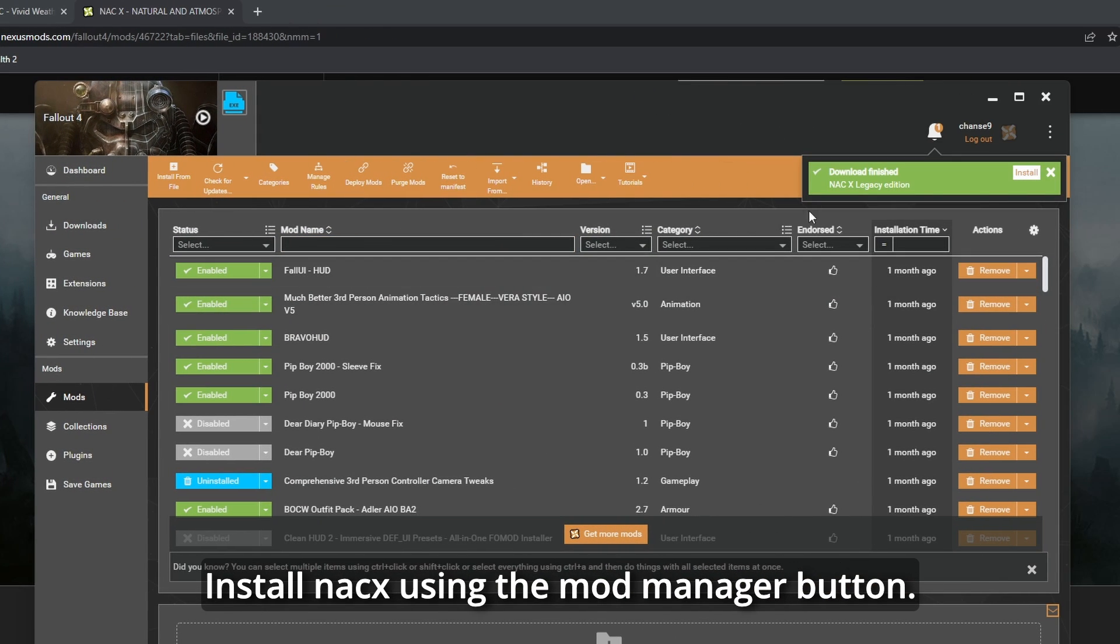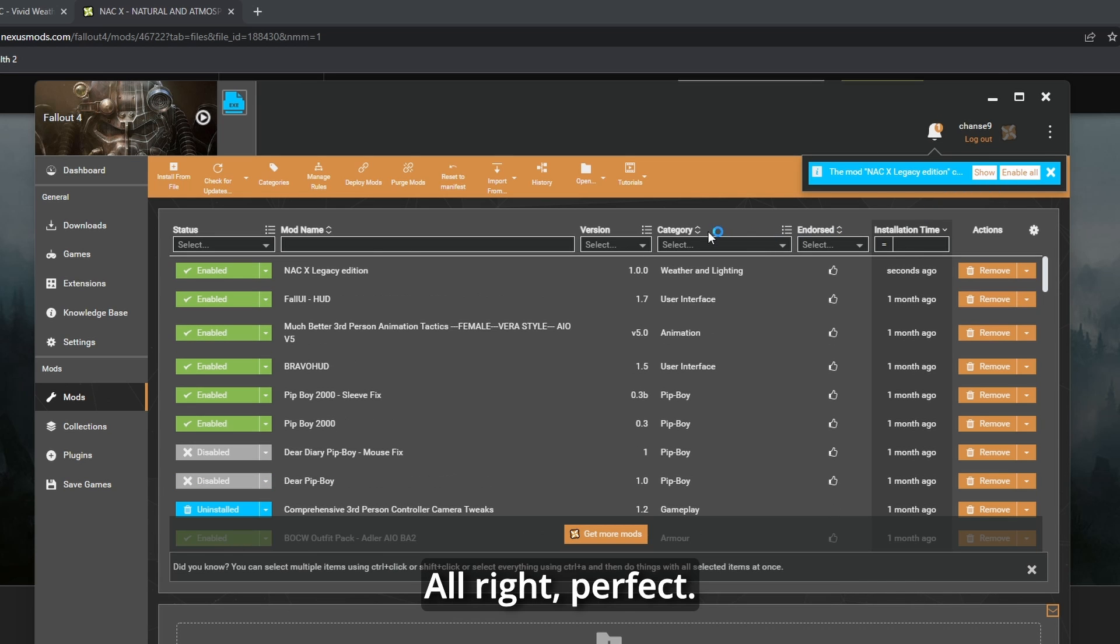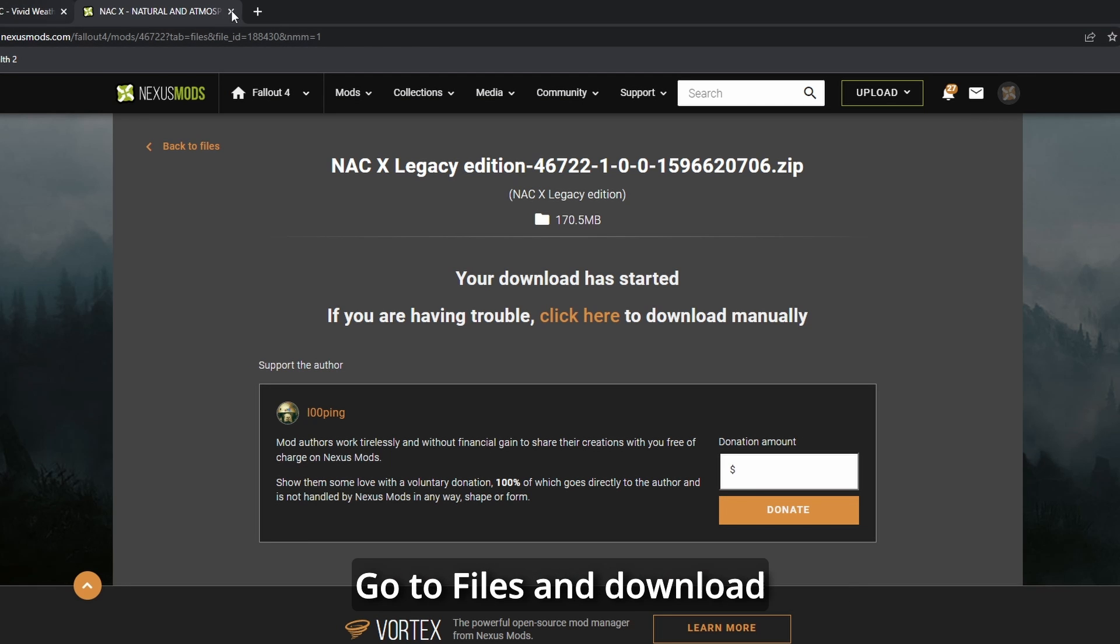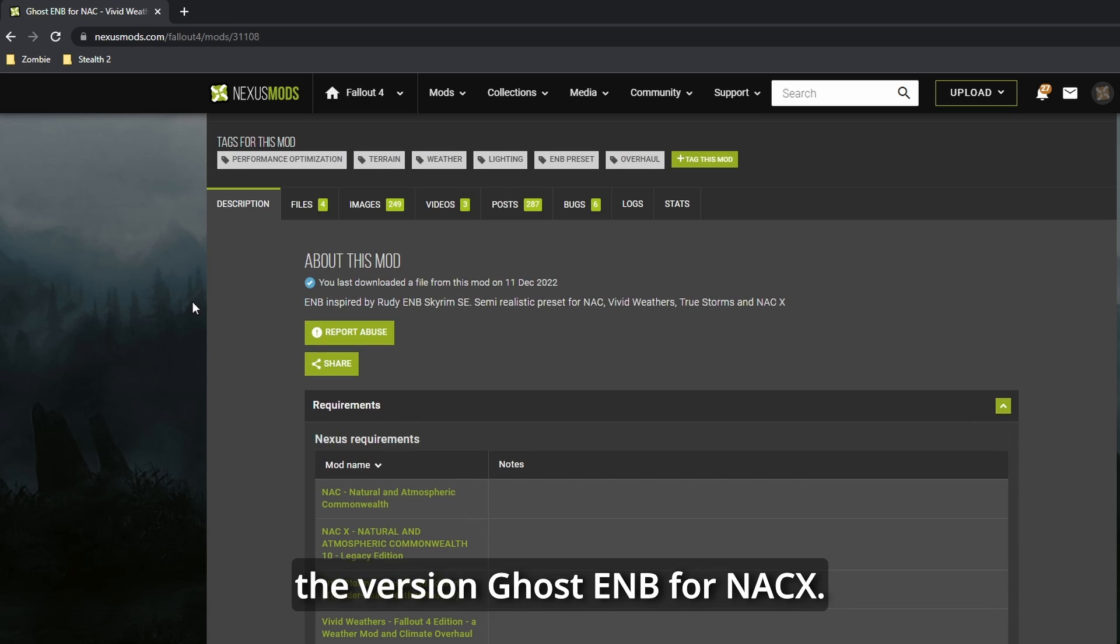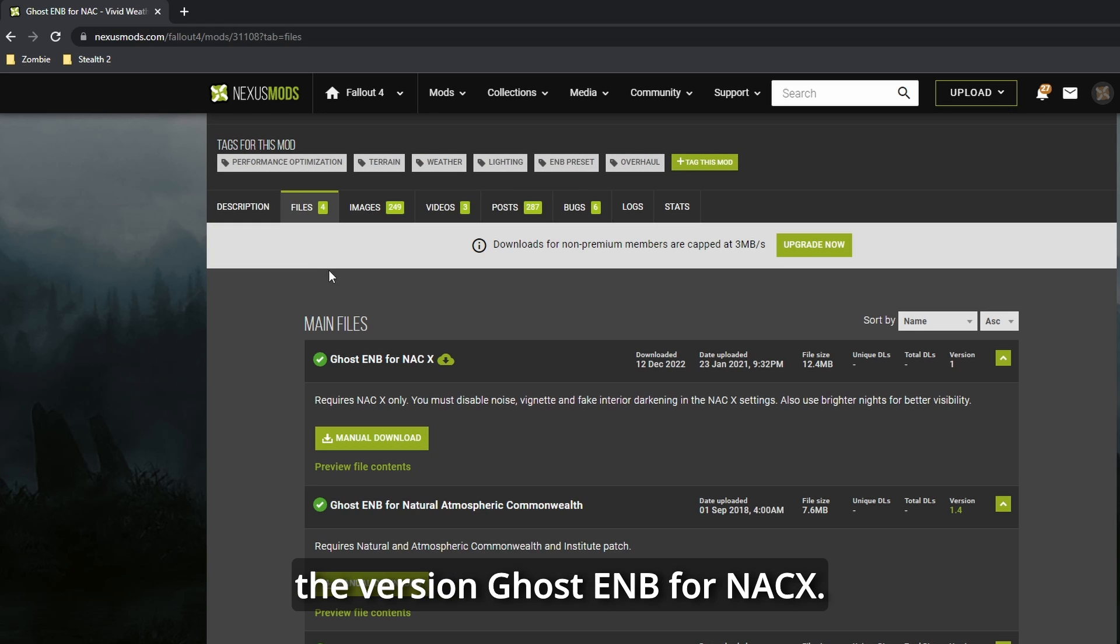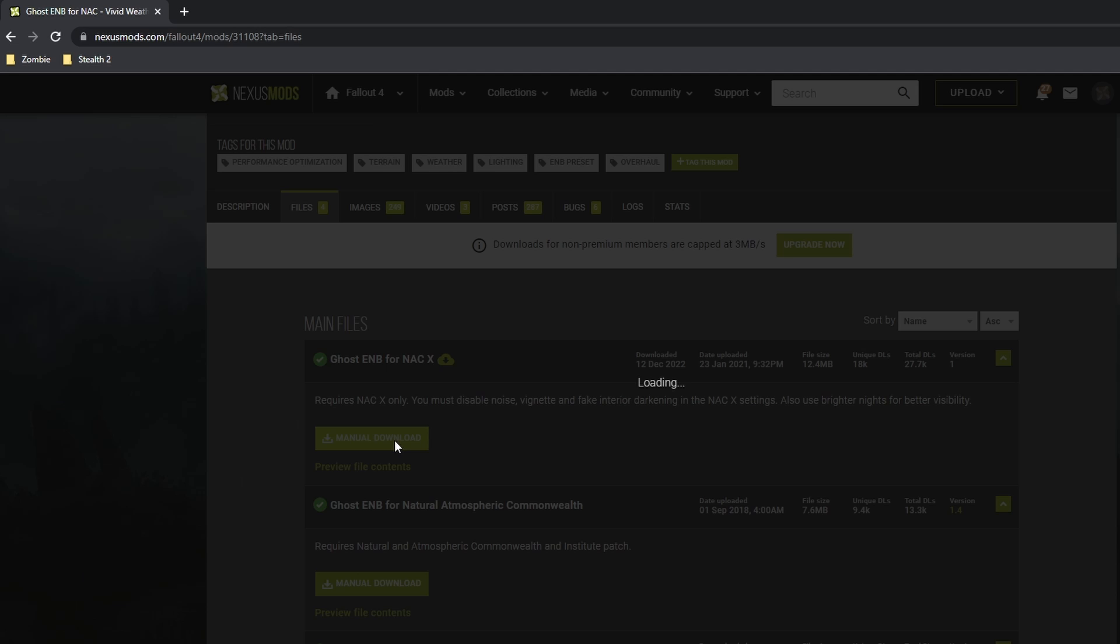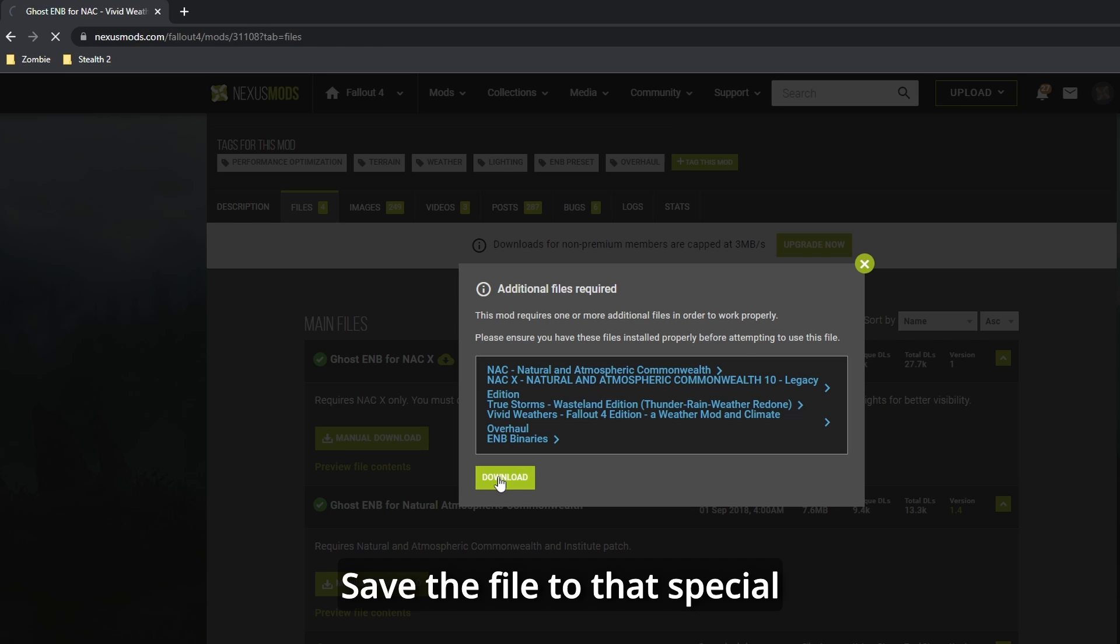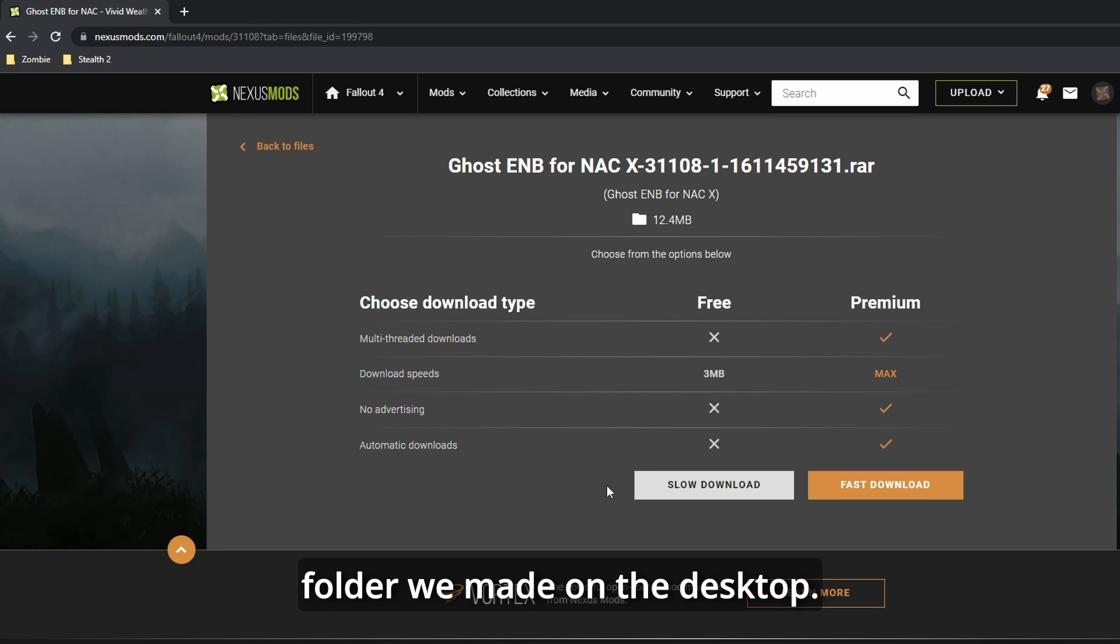Install NACX using the Mod Manager button. Enable the mod in your manager. Alright, perfect. Now go back to the Ghost ENB tab, go to Files, and download the version Ghost ENB for NACX.